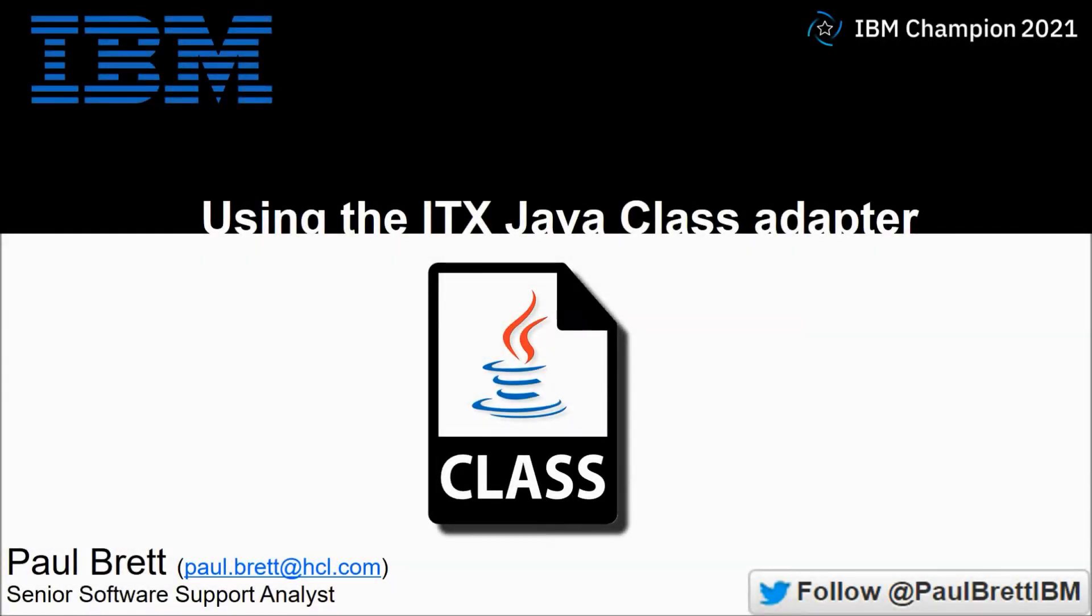Hello and welcome to this video presentation. My name is Paul Brett. I'm a senior software support analyst supporting the IBM Transformation Extender product. Today's topic is using the ITX Java class adapter. Feel free to follow me on Twitter at Paul Brett IBM.